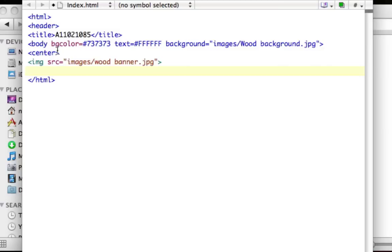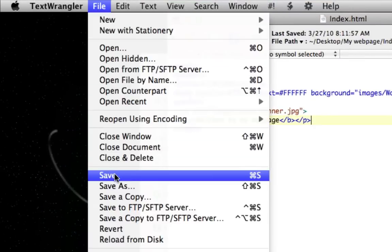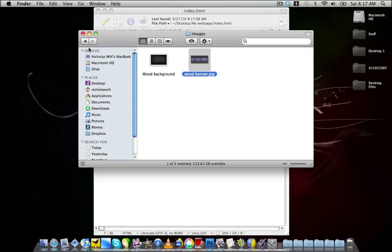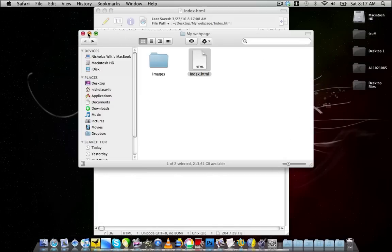Since everything is still centered, we'll add a title for the website. I want it bold, so type a less-than B greater-than tag, start a new paragraph, and type 'Welcome to my webpage'. Then close the bold tag and close the paragraph tag. Go up to File and Save. Then go into your folder, click on index.html, and as you can see everything loads up — the background image, the glowing wood banner, and the 'Welcome to my webpage' text.